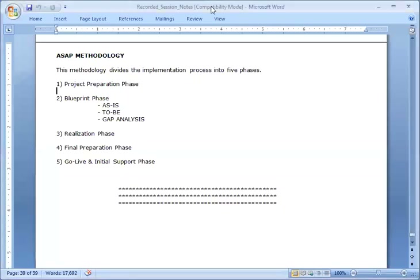Hello everyone. We come to the last topic of the course, which is ASAP methodology. This process is named ASAP methodology by the SAP company itself to divide the entire implementation process into multiple phases. We are not talking about the installation process, but about the steps that need to be carried out by the consulting company before installation can be carried out.